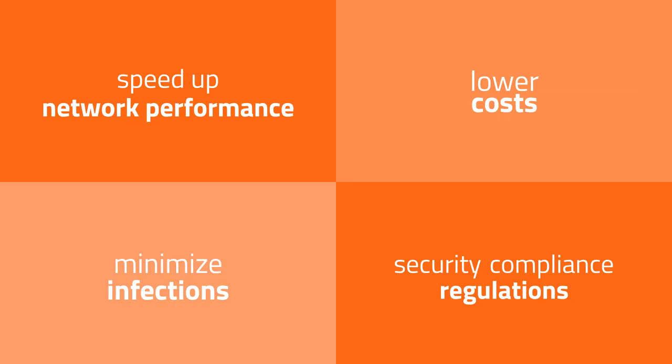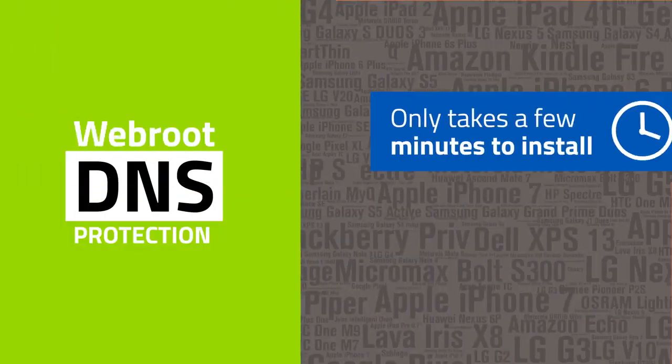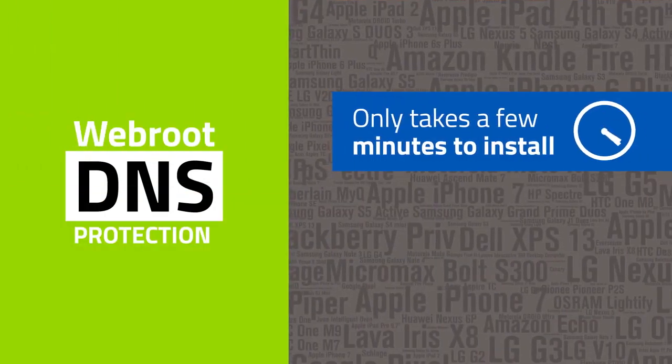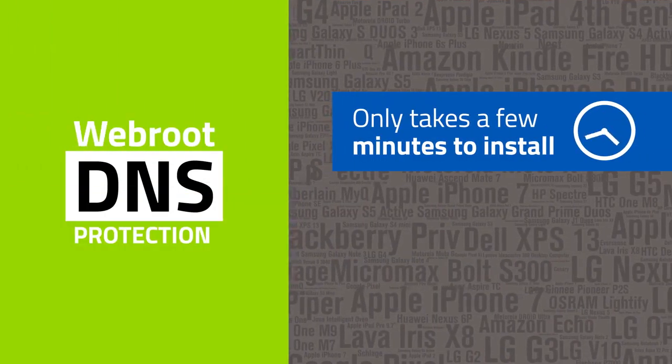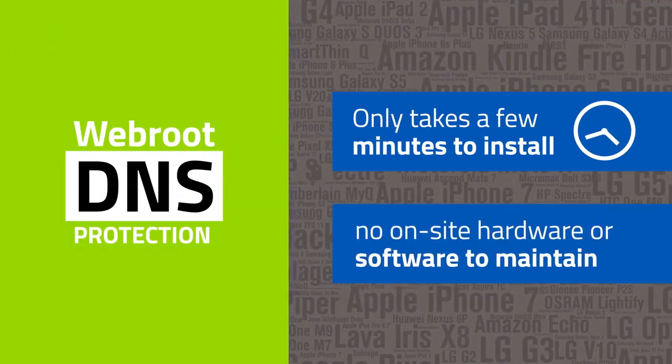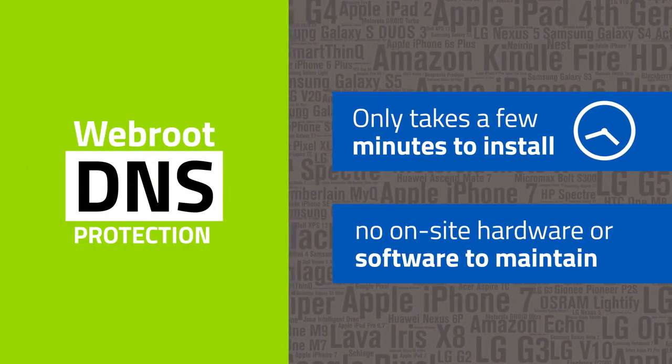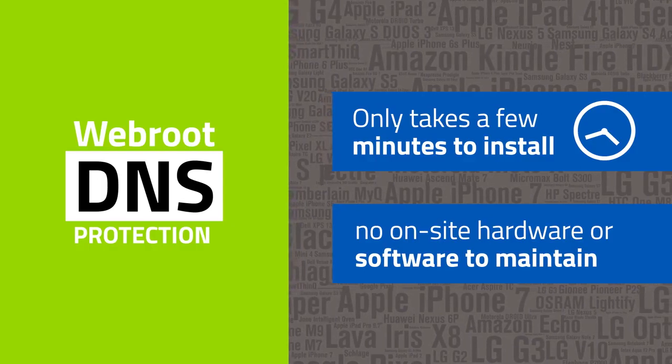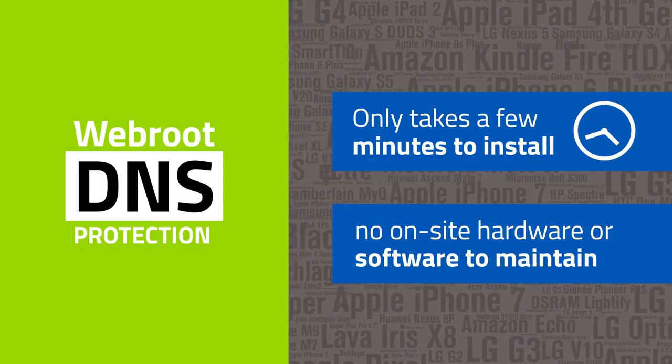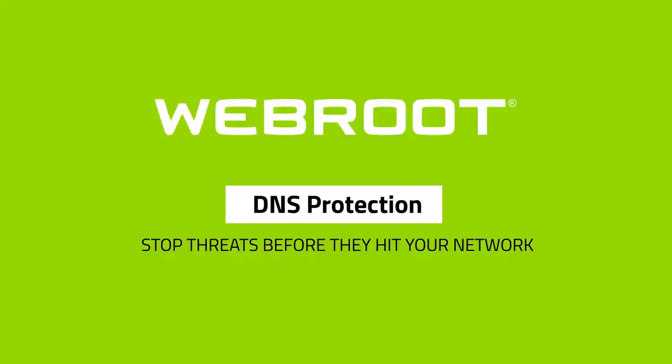Best of all, this service only takes a few minutes to install and there's no on-site hardware or software to maintain. Stop threats before they hit your network with WebRoot DNS protection.